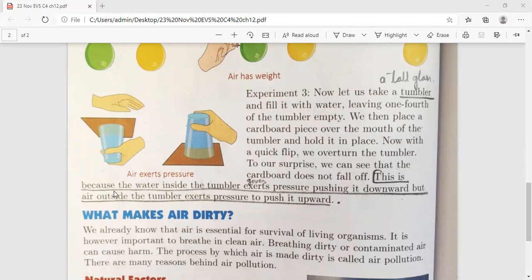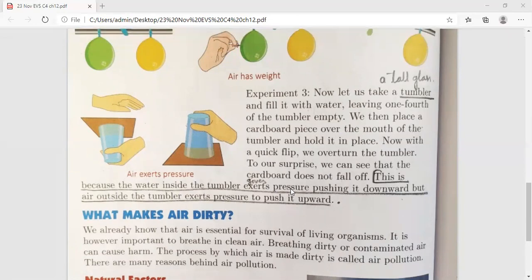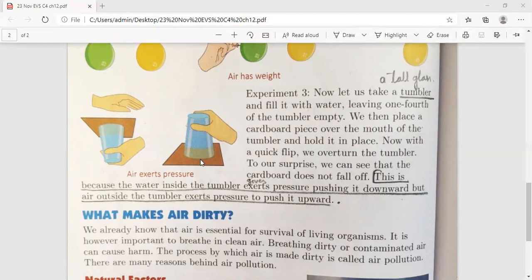This is because the water inside the tumbler exerts pressure pushing it downward, but the air outside the tumbler exerts pressure to push it upward. Isliye cardboard niche nahi gira — bahar ki air upward push kar rahi hai, isiliye paani upar ki taraf hi dikh raha hai, niche nahi aa raha.